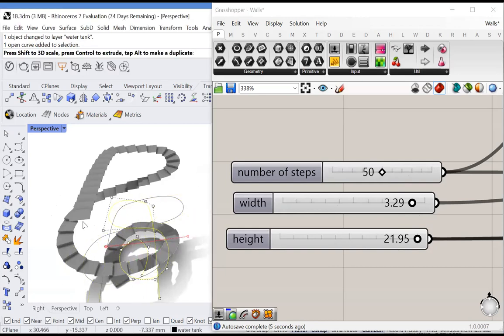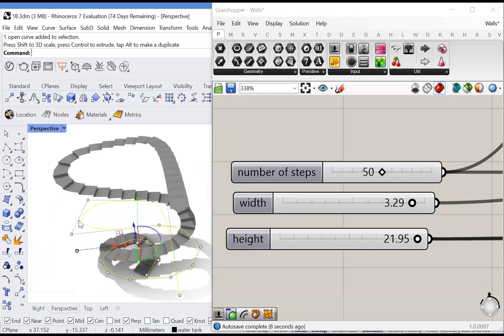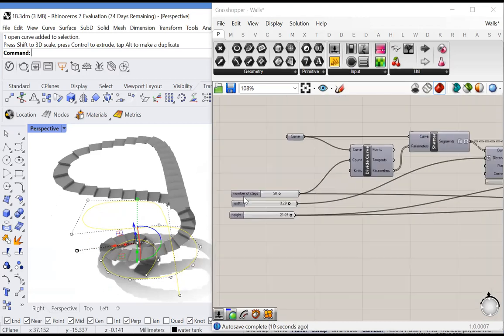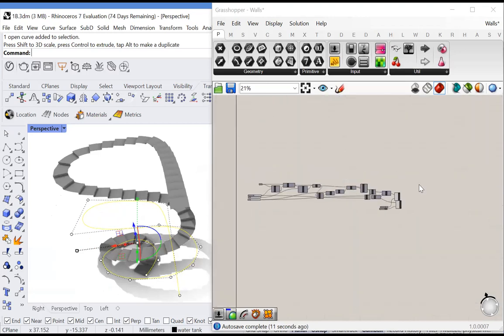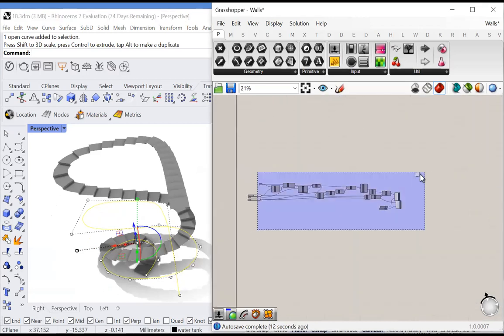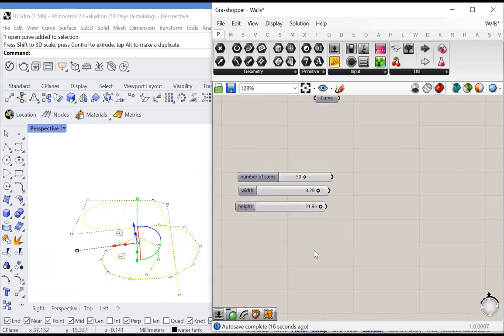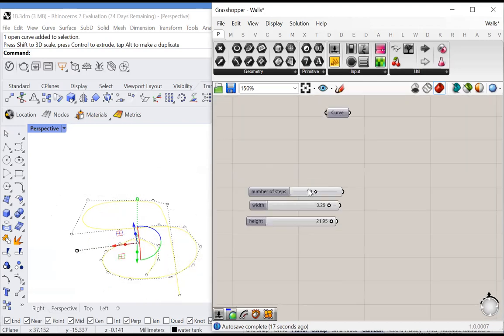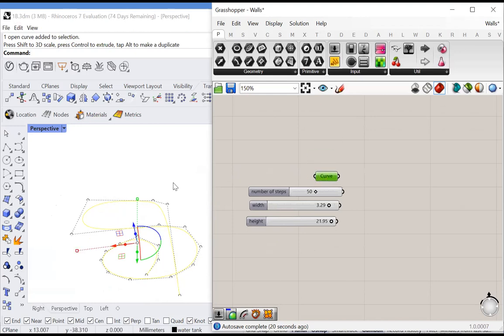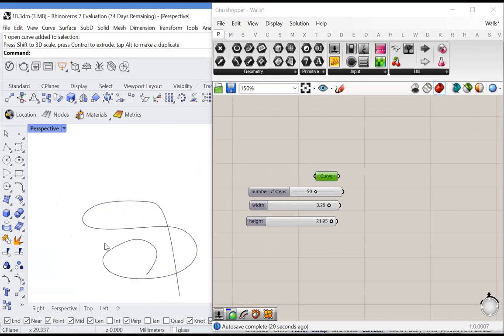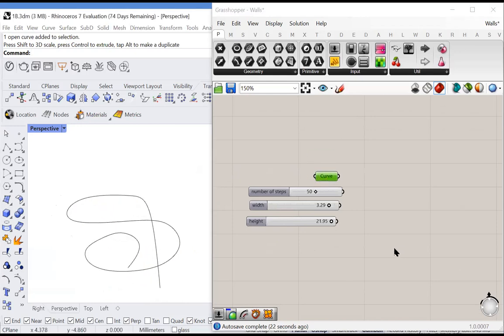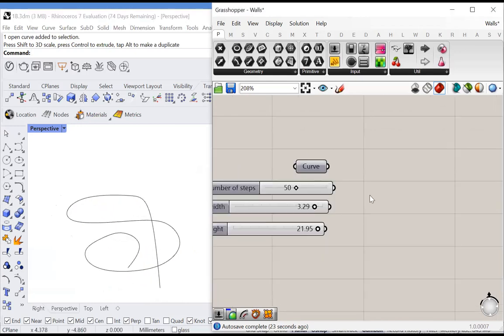Let's begin implementing this definition. I'll delete what I have so far except for my inputs. We're going to take in the number of steps, the width, and the height of this curve and create a staircase.